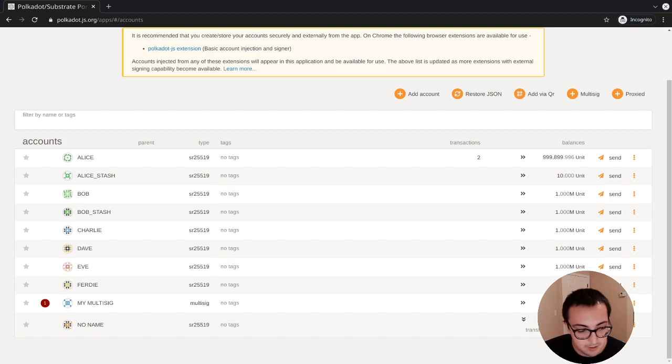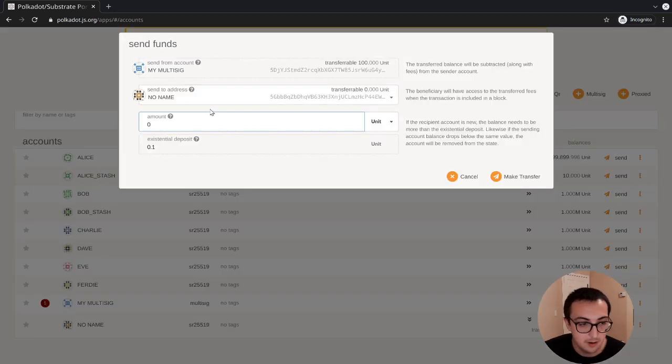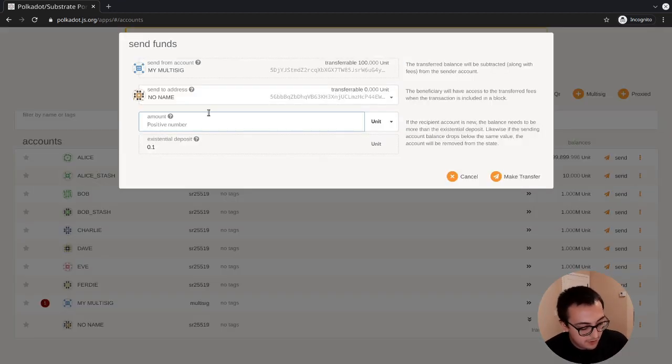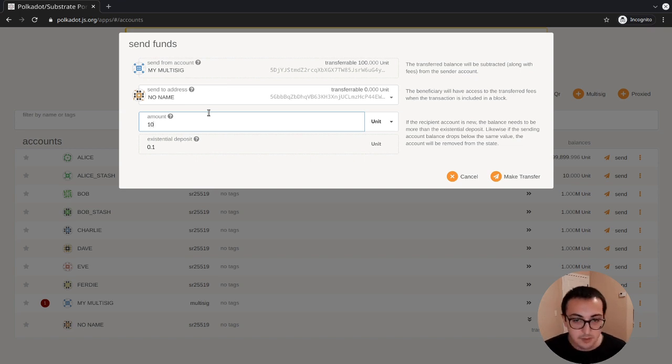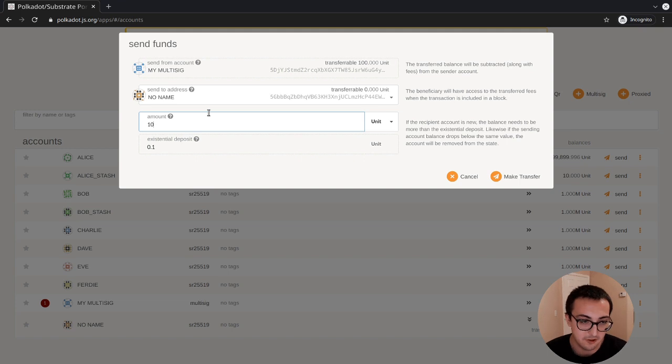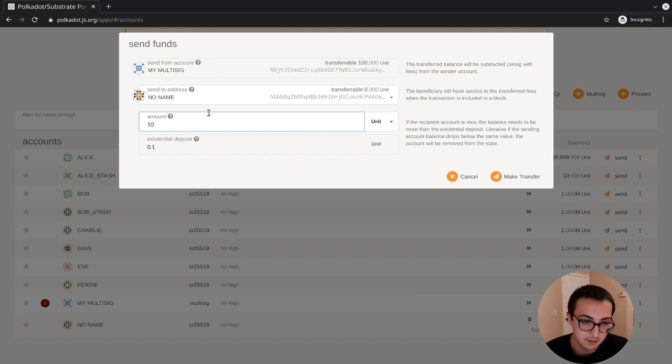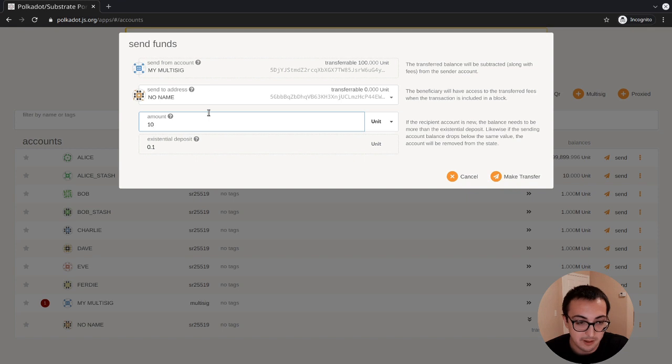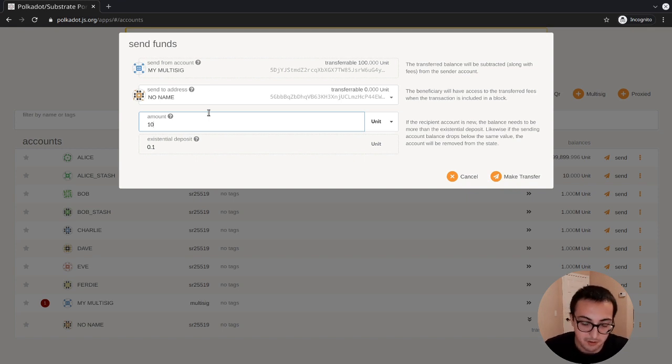We can use the same interface. This time we'll send from a different signer. We'll make sure that we put in the same amount. If there's any difference in the call data, in the arguments that we give to the call,